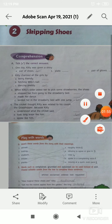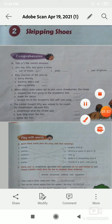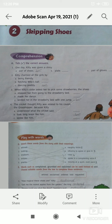Number 3: when Kitty's sister asked her to pick some strawberries, the shoes — options are option A, stopped her from going to the strawberry bed; option B, made her dance; option C, landed her in the strawberry bed with one jump.